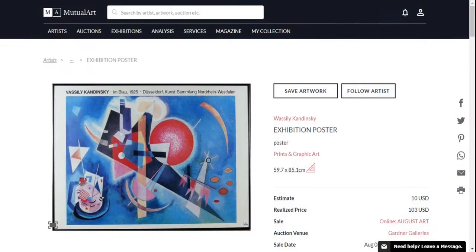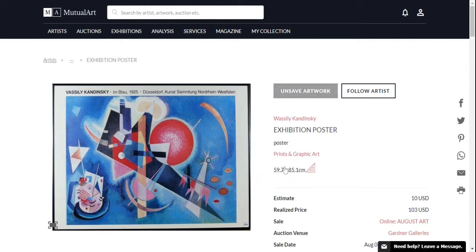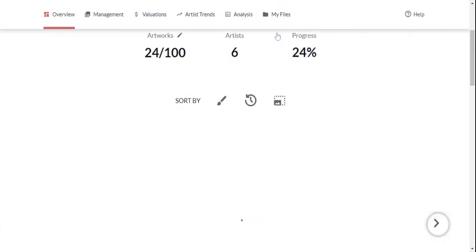On the artwork page, click on the Save artwork button and select My Collection. Now go to My Collection through the top menu and you will see that the artwork has been added.